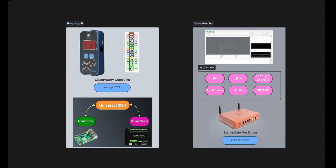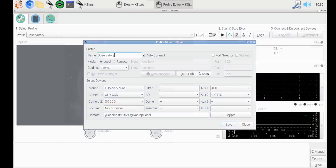I have StellarMate Pro here with KStars running here. And when I specify the drivers, I specify all my equipment in the profile.